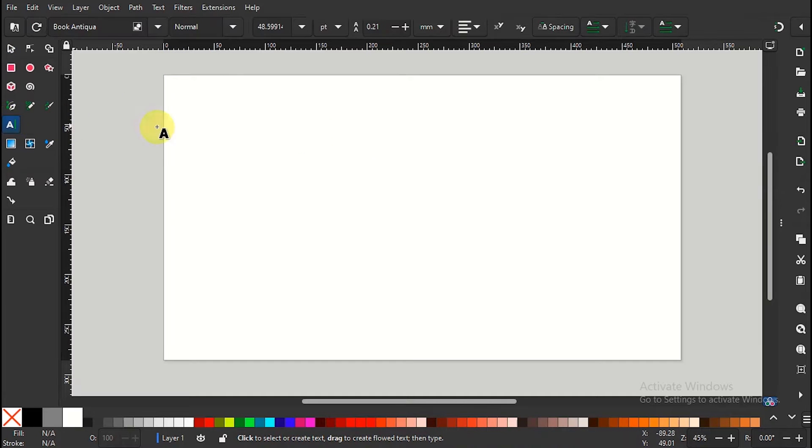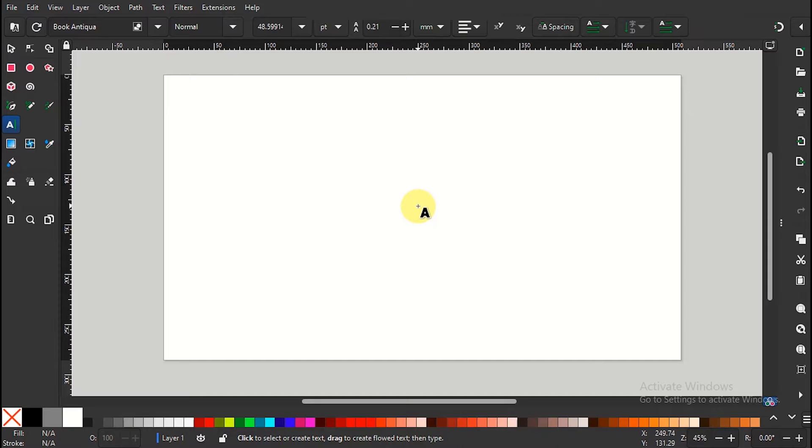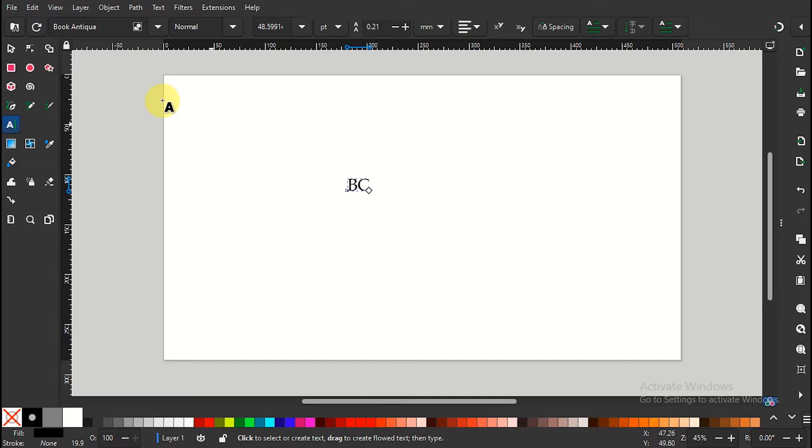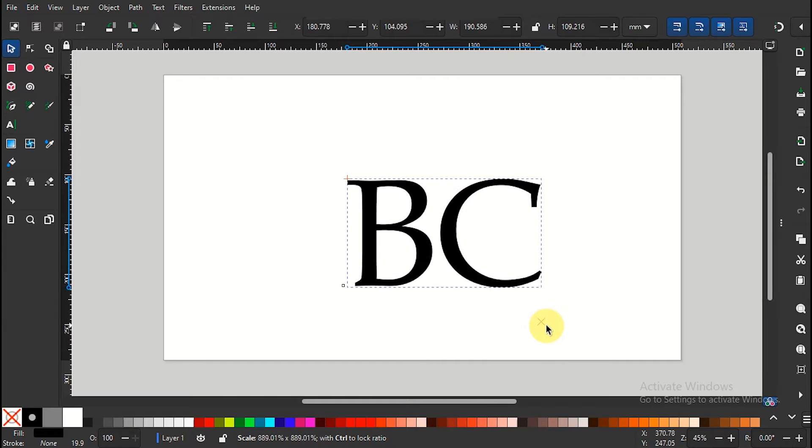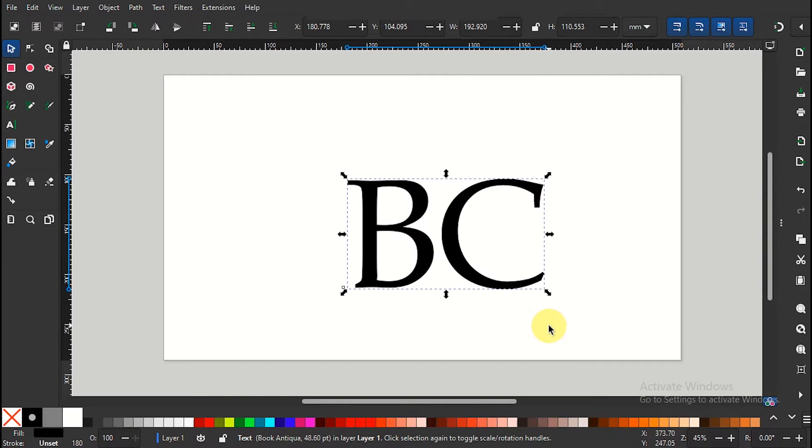To begin, select the text tool and type your initials in a large font size. Position the initials in the center of the canvas.